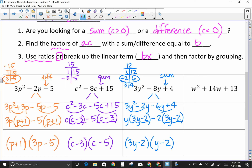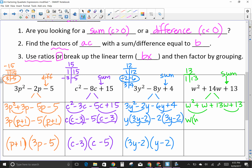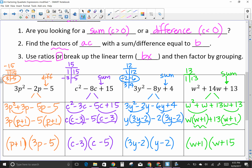Last grouping example: w² + 14w + 13. All sums. 13 is prime, so the only factors are 1 and 13 — and fortunately they add up to 14. Break up: w² + w + 13w + 13. GCF of first pair is w, leaving (w + 1). GCF of second pair is 13, leaving (w + 1). Common factor is (w + 1), leaving (w + 13). So (w + 1)(w + 13).